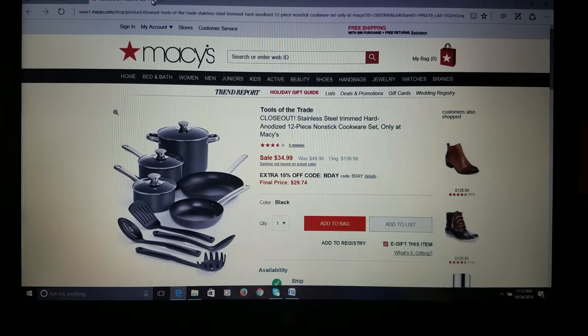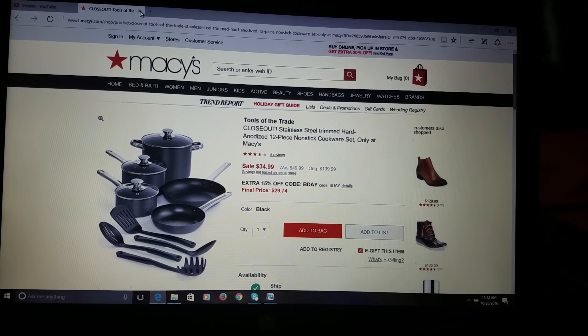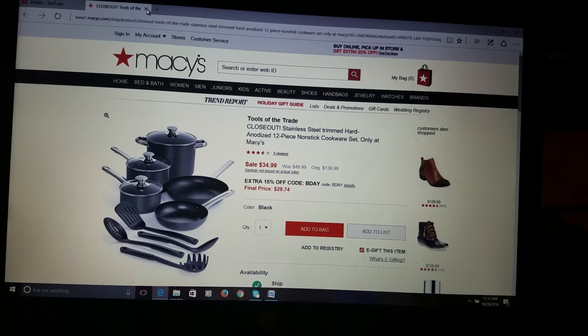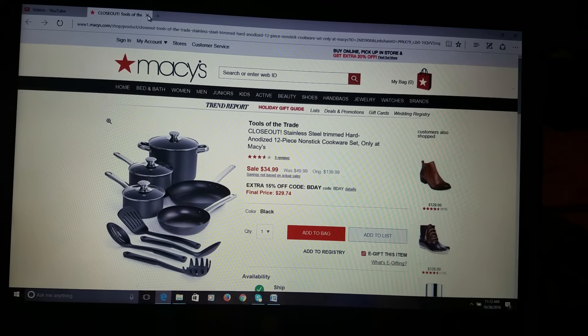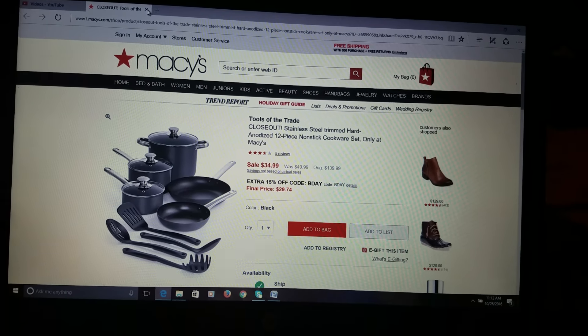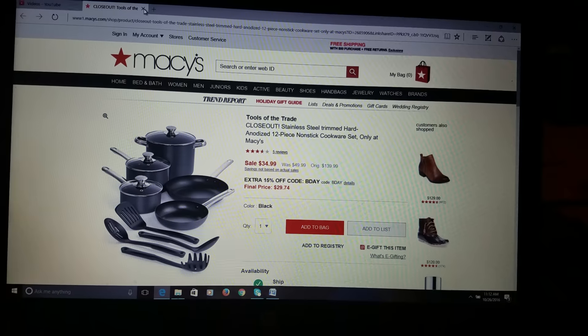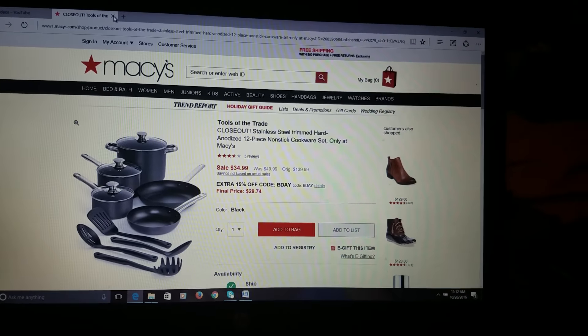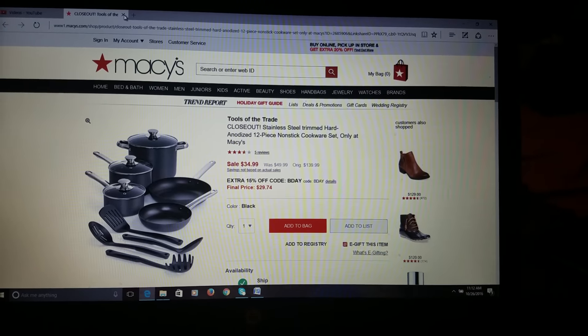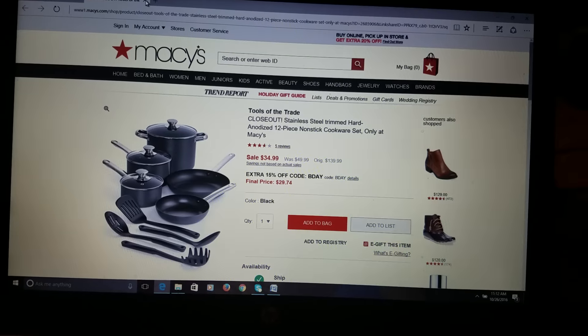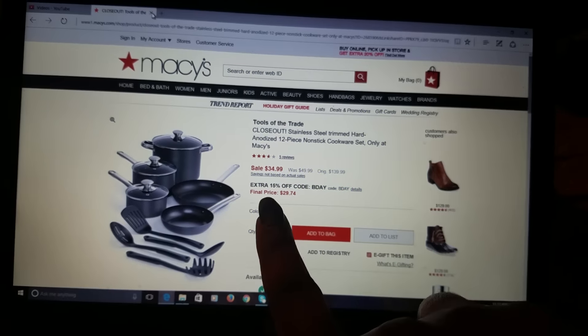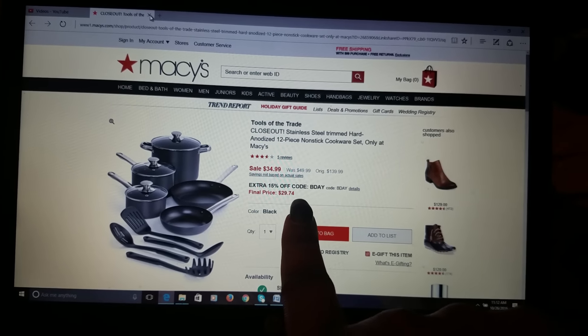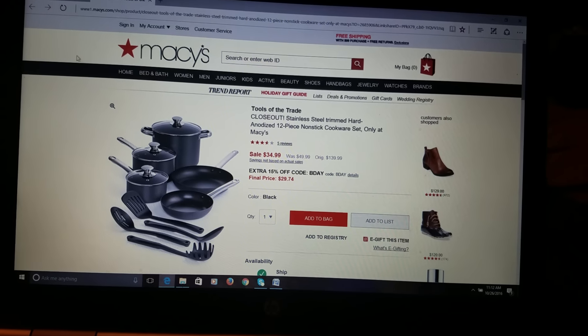Currently on Macy's.com, I'm going to provide the link down there in the description box. They have a stainless steel trimmed hard anodized 12-piece non-stick cookware set and it's on sale for $34.99. It's originally priced at $139.99, so you know that's awesome. And they say they have an extra 15% off code, but check this out.